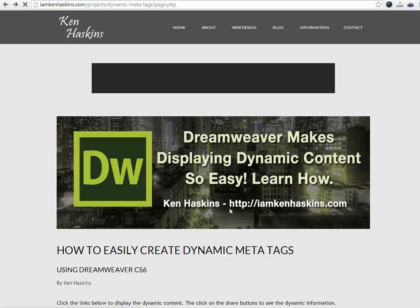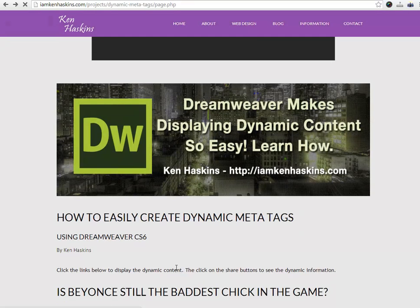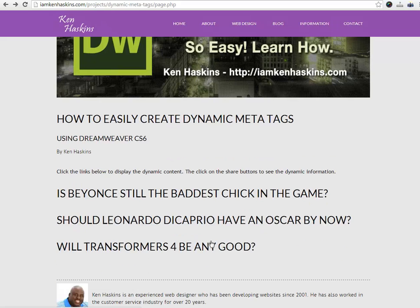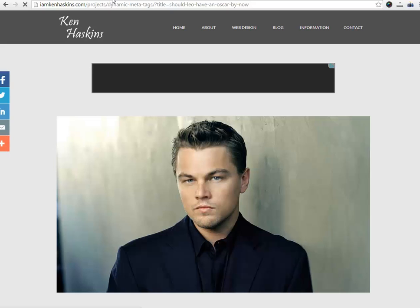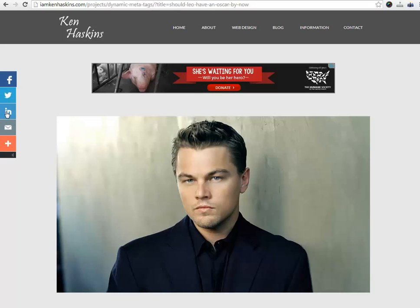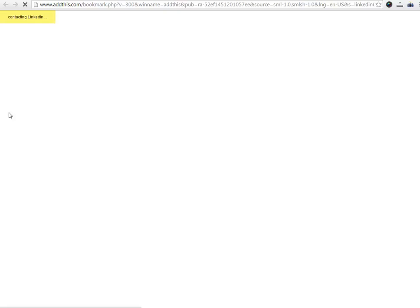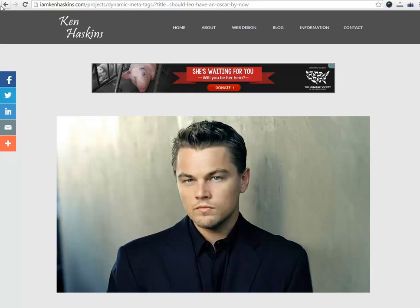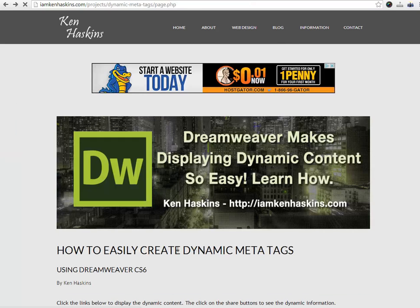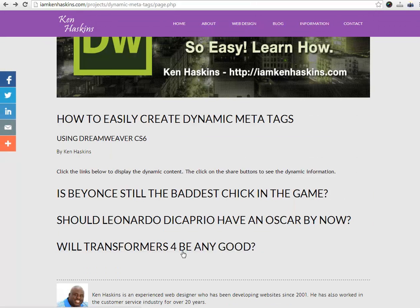Let's make sure it's happening for the other pages as well. Let's click on Leo. As you can see, the page title is showing up there. Let's click on another share button, and everything is showing up just the way I want it to. So as you can see, it's not difficult at all to create dynamic meta tags. The only thing we needed to do was drag and drop some information using Dreamweaver CS6.